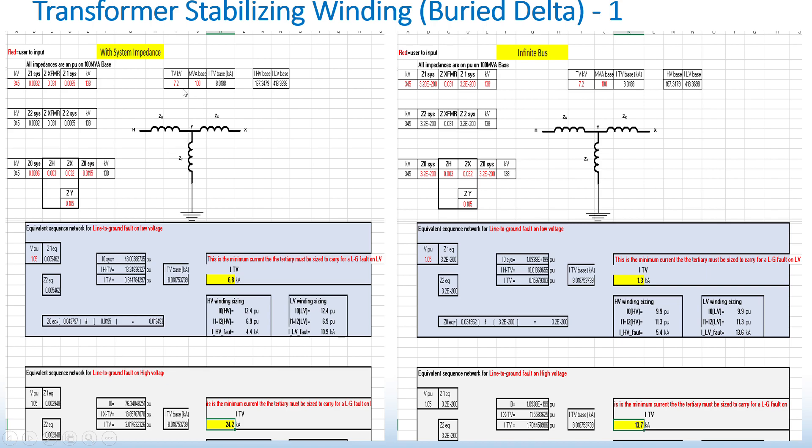The stabilizer winding is rated 7.2kV. To my right is a screenshot of the same transformer, but infinite bus was assumed. So as you can see, the system impedances are very small.